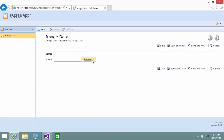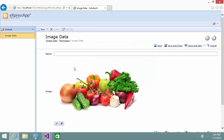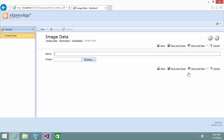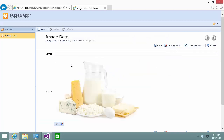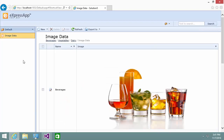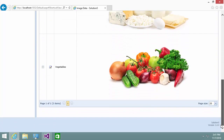Let's add another image named Vegetables. And finally, the Dairy image. And here, in the ImageData list, you can see our three images.